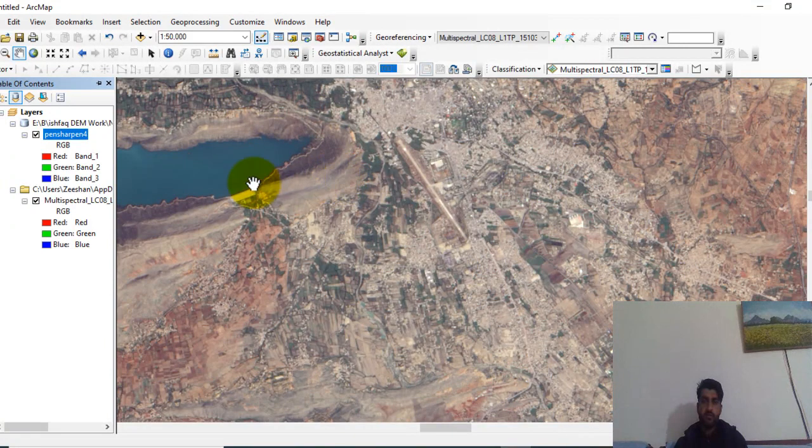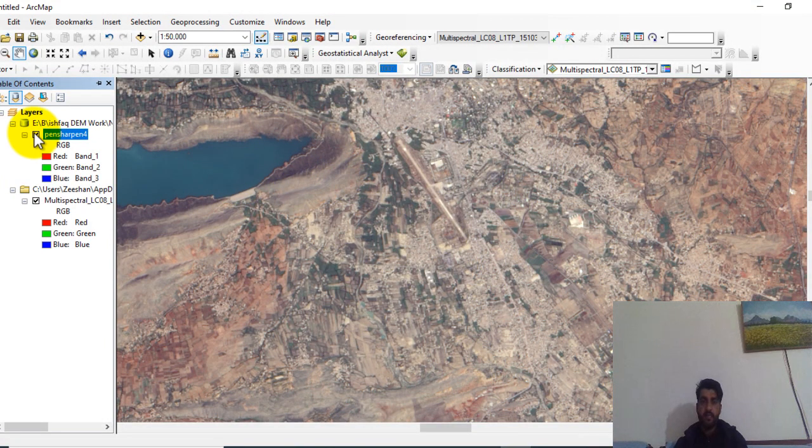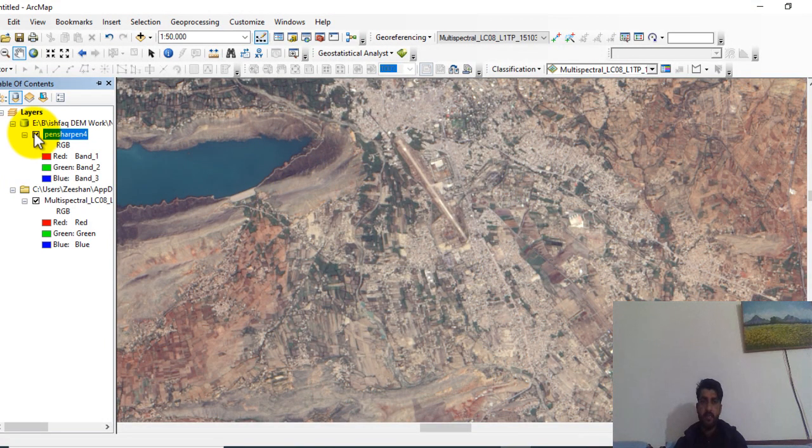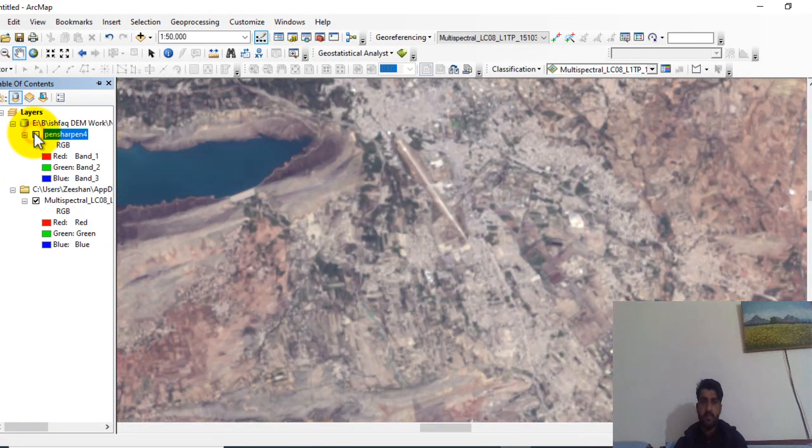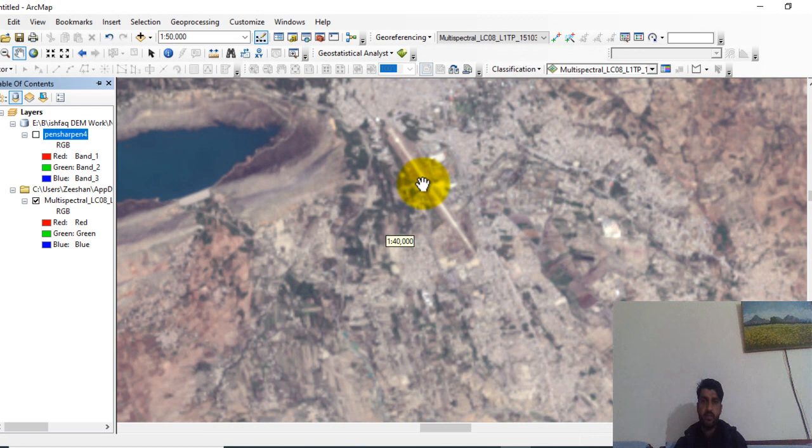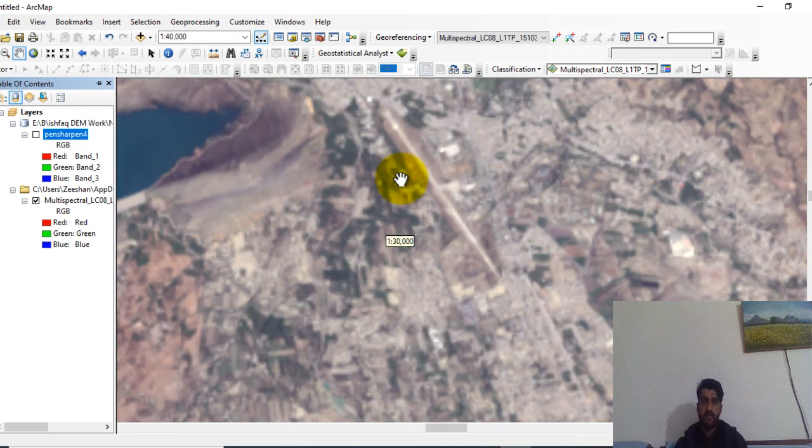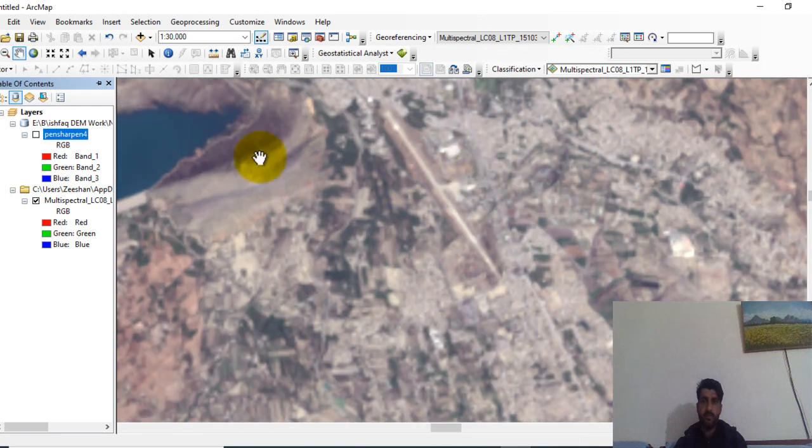Now go to table of contents and uncheck the pan sharpened image. You can see that this was the multispectral image. Here you can see difference in both.